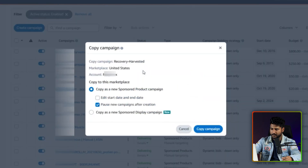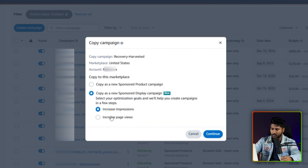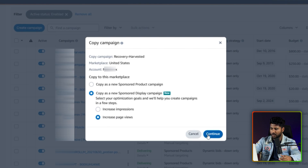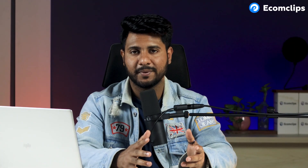Let me click Copy. Now you can see there are two options: one is 'Copy as a new sponsored product campaign,' and the updated one is 'Copy as a new sponsored display campaign' — you can see there is a 'New' tag as well. If we click here, we will be able to select one option, like 'Increase Impressions' or 'Increase Page Views.' After selecting, you click the Continue button. This way you can easily create a copy campaign from a sponsored product campaign to a sponsored display campaign.